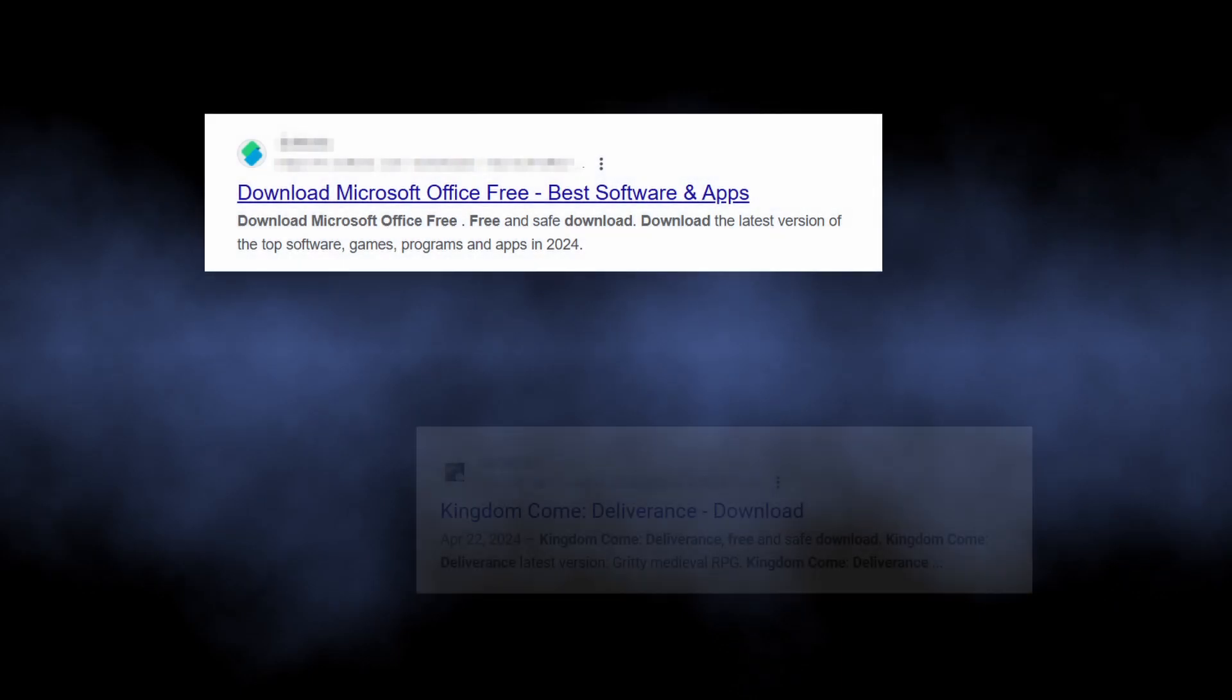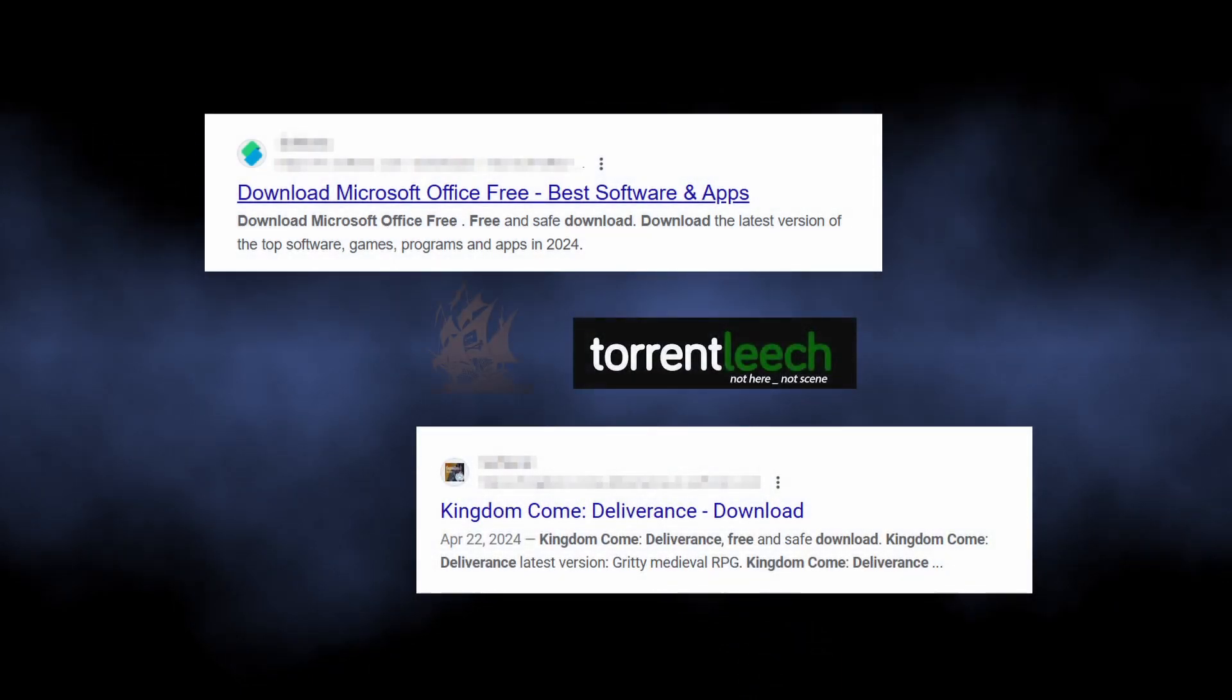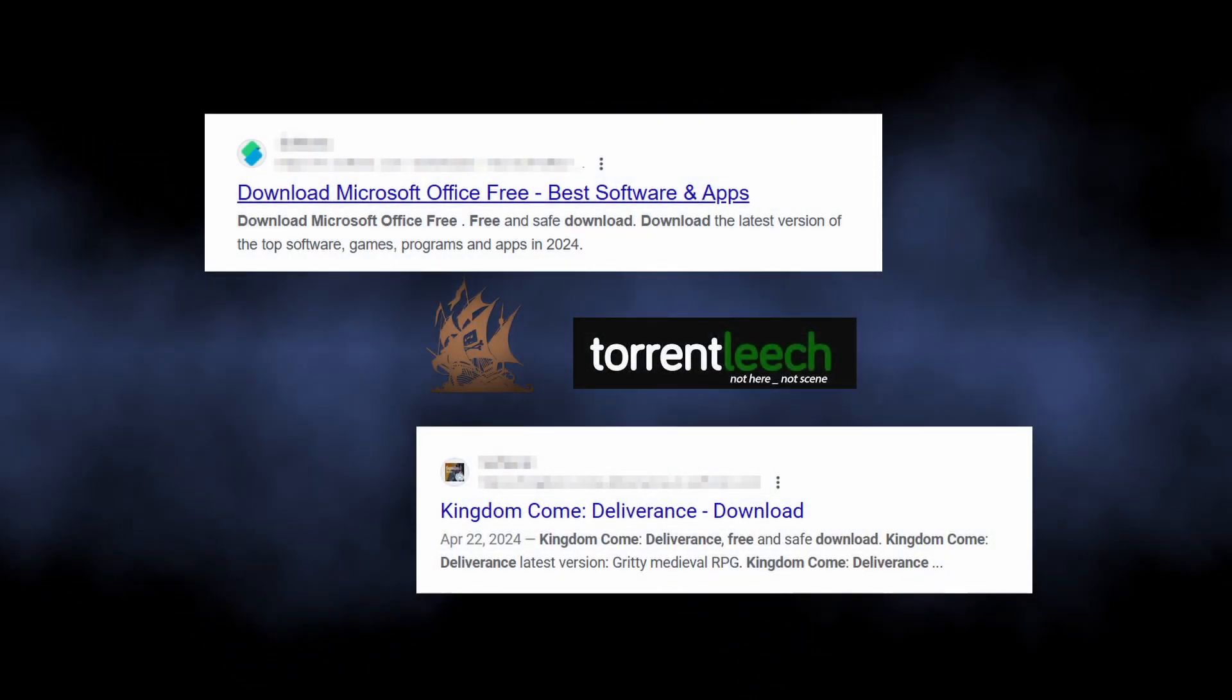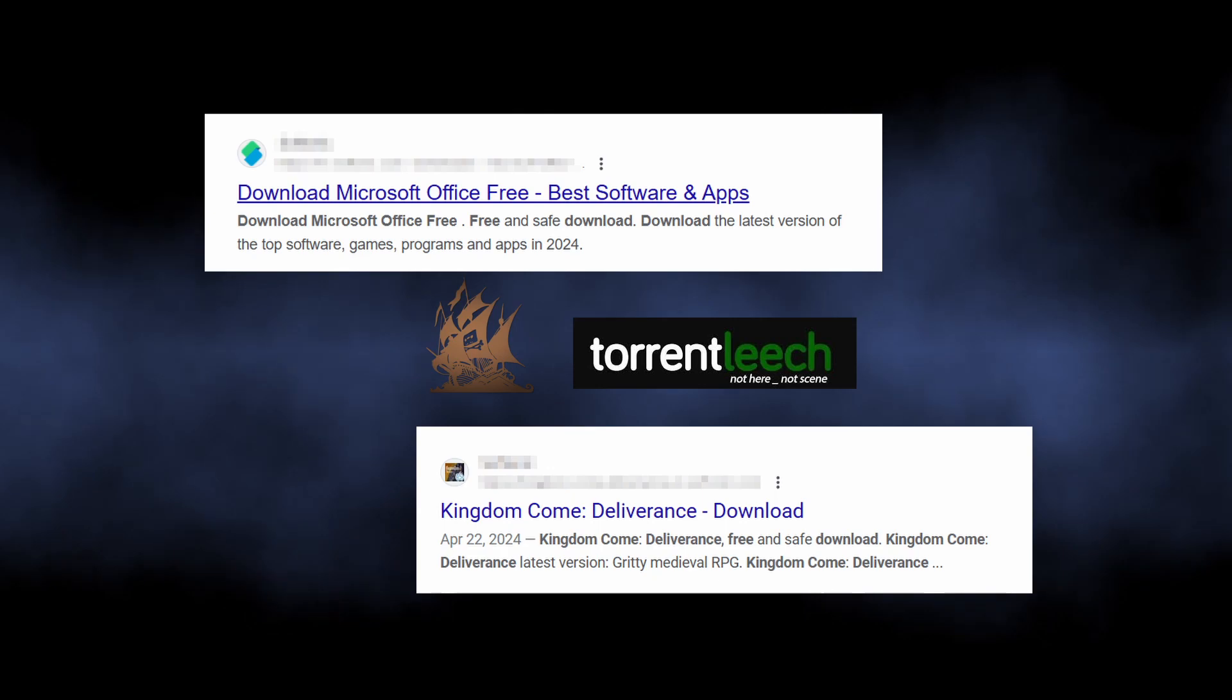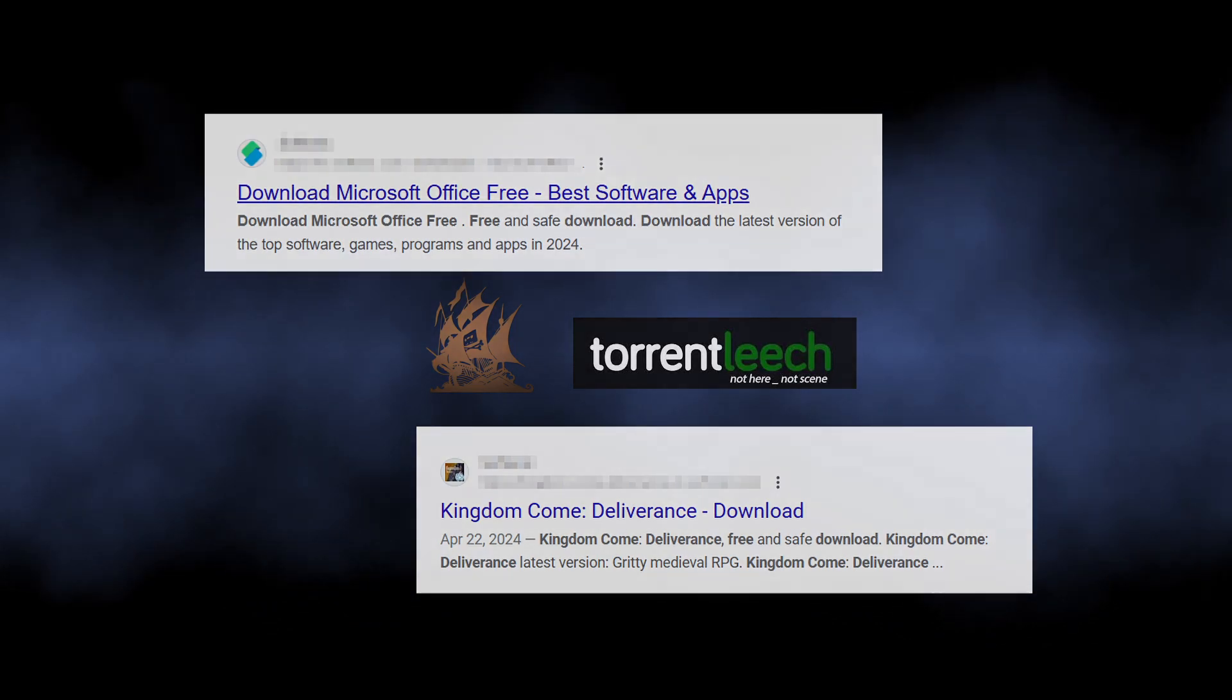Typical sources for the program installers infected with InstallCore are third-party software distribution sites, often ones that offer cracked versions of popular software.